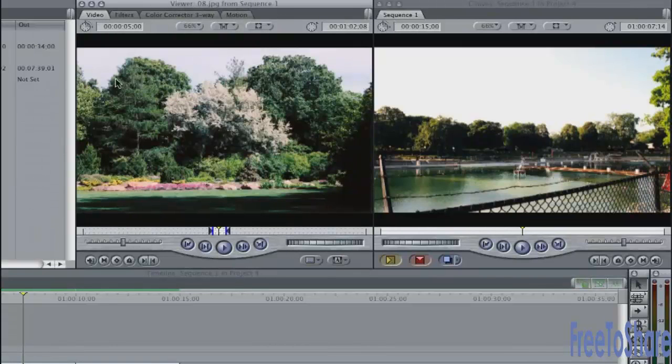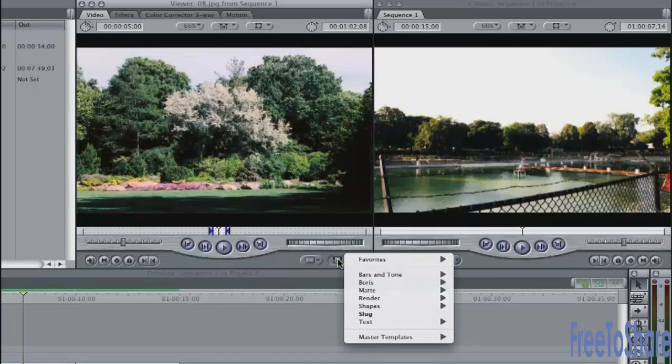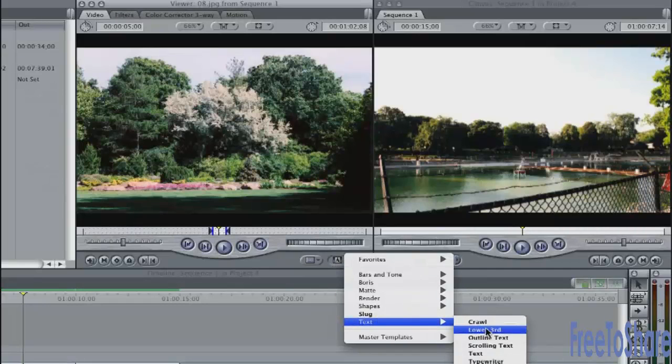this little A button in the lower right corner of the Viewer is the Generators button. Click on that and go down to Text and go to Text.